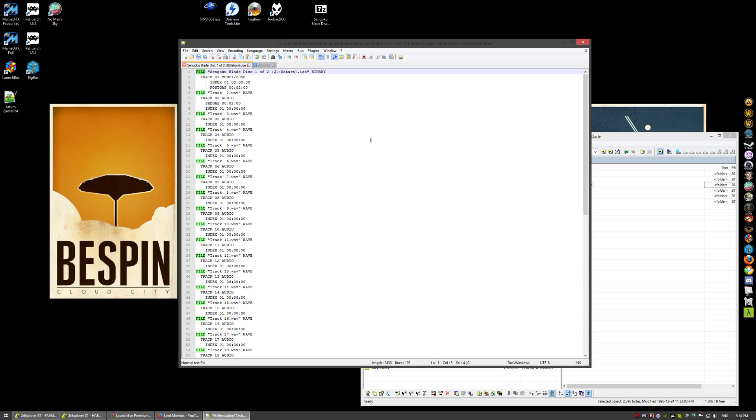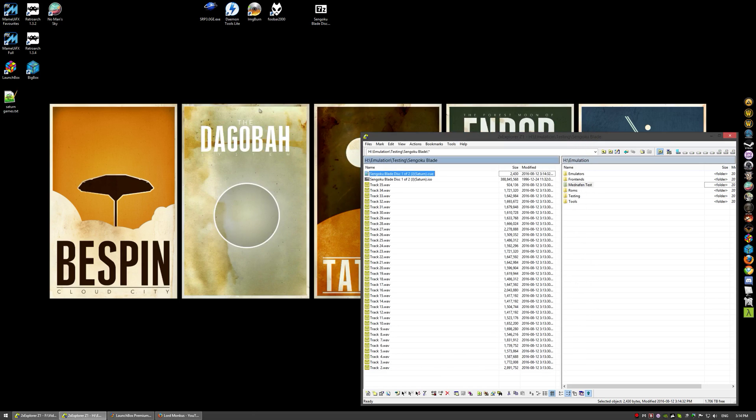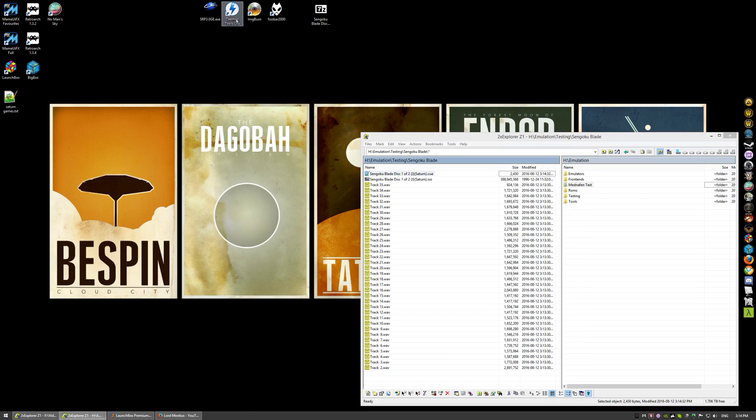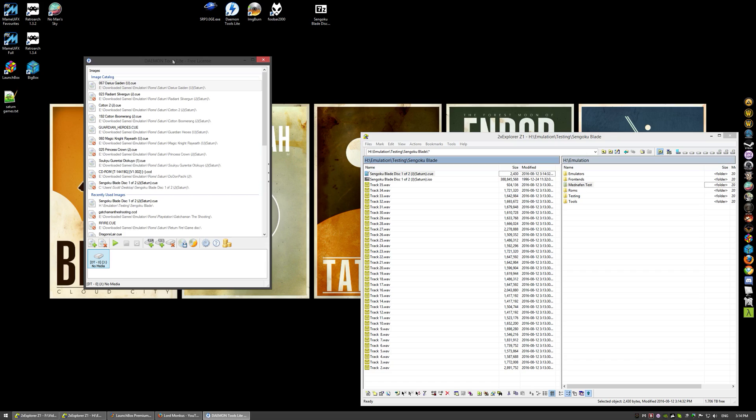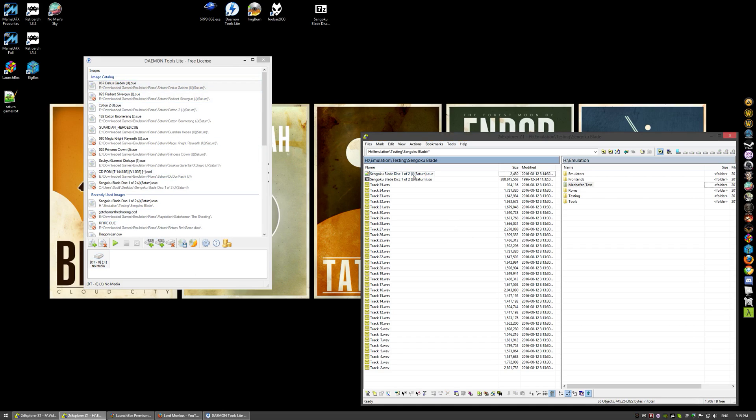Now we need Daemon Tools Lite and Image Burn. If you don't have these tools already installed and you go get them, be extremely careful with the install process. They both like to try and install adware crap you don't want. If you're really conscious with the installation and make sure you read every step and understand their double negatives trying to trick you to install their adware, you can bypass it.